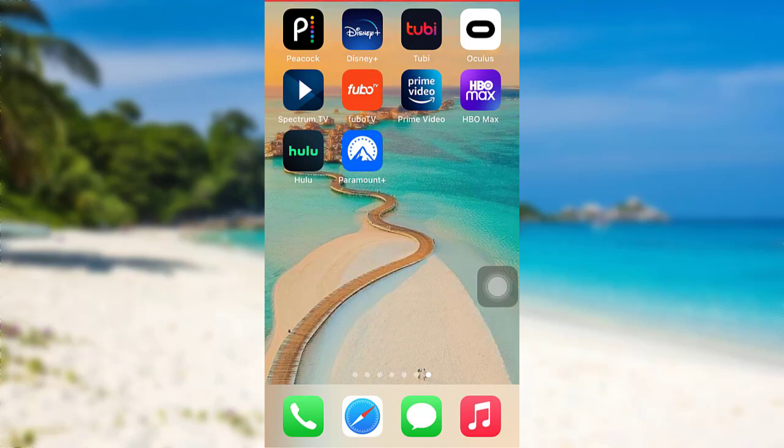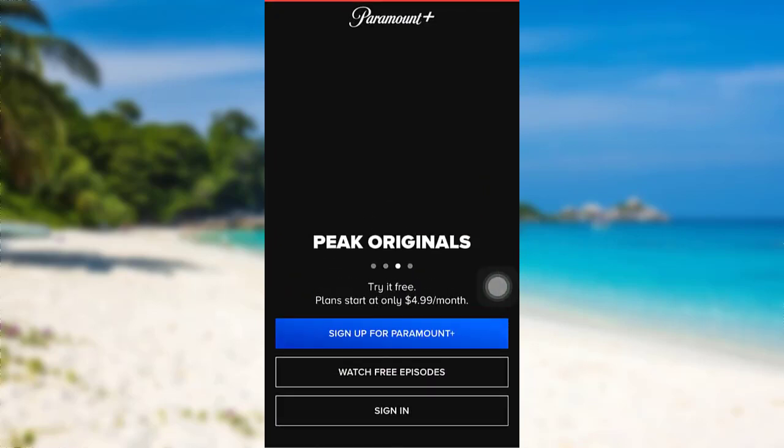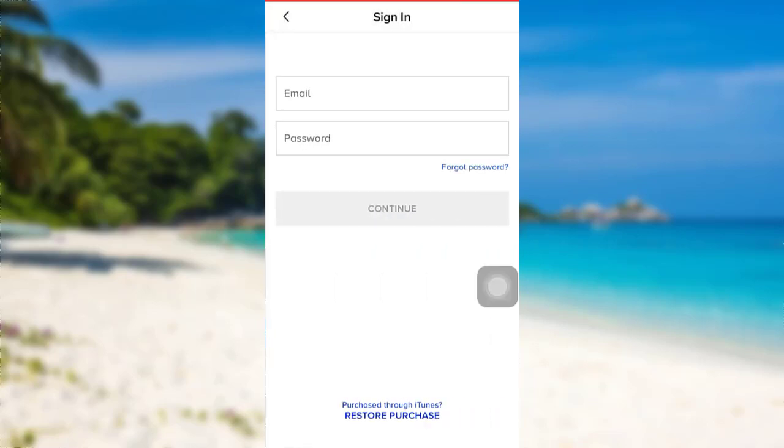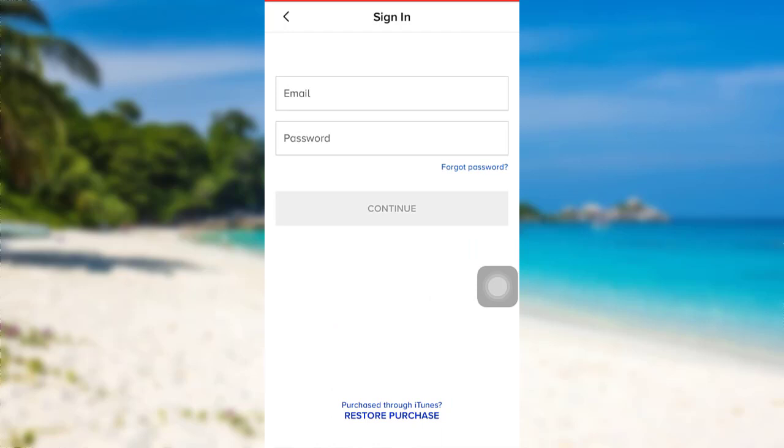First of all, open the app Paramount Plus. After that, tap on the option Sign In. Now enter the email address associated with your account and then the password. Once you have done that, tap on Continue and that's it. You'll be logged into your Paramount Plus account.